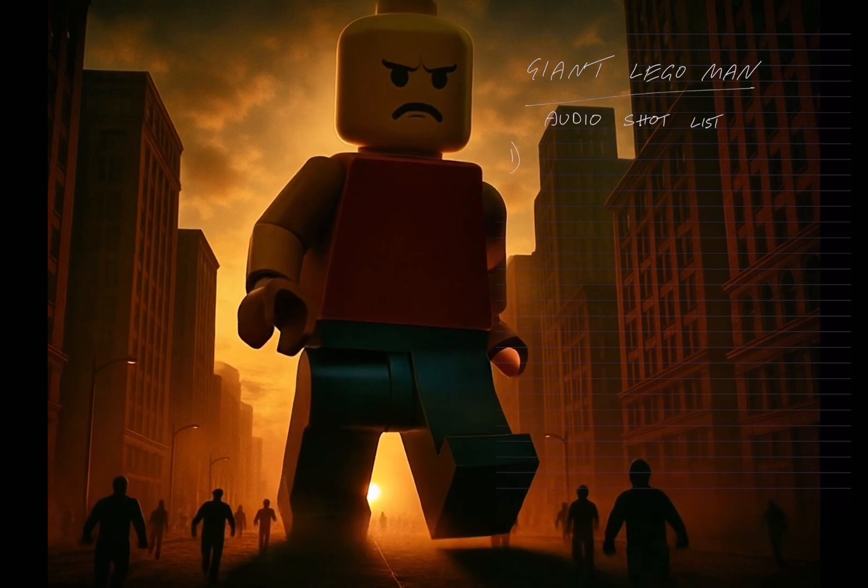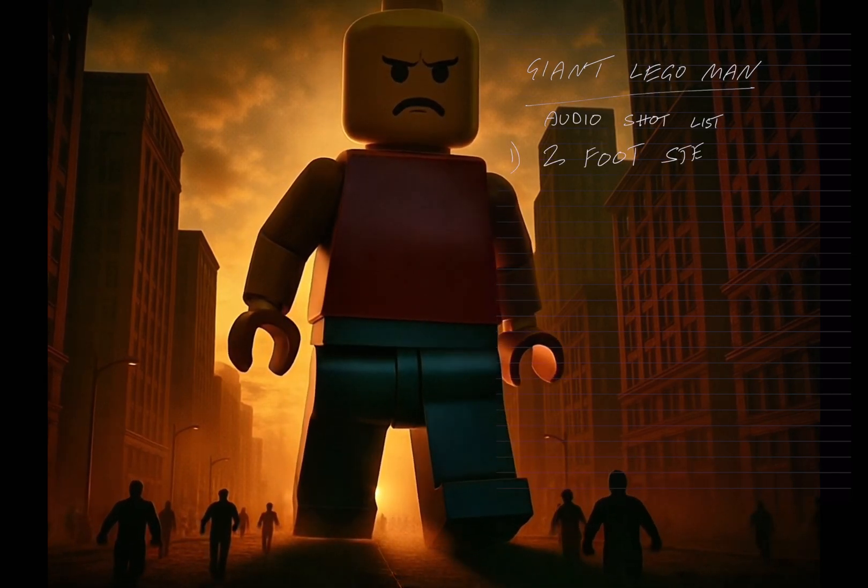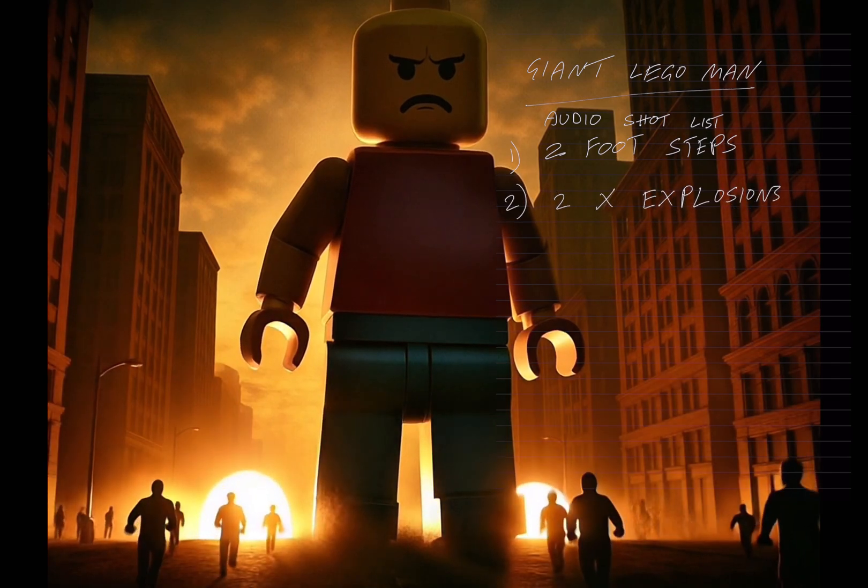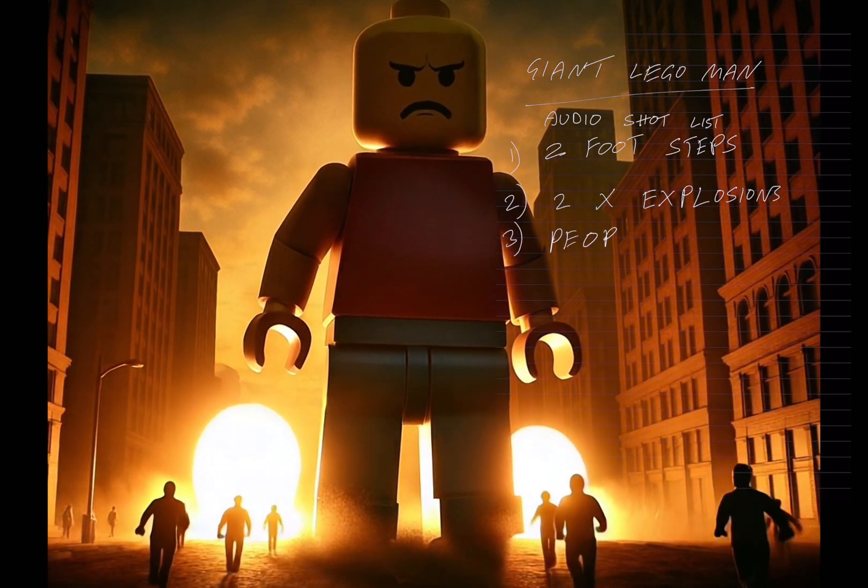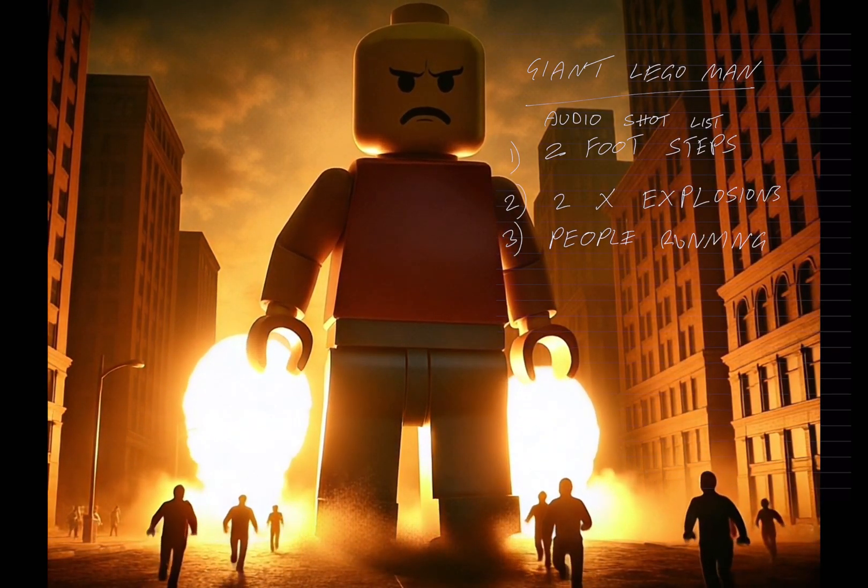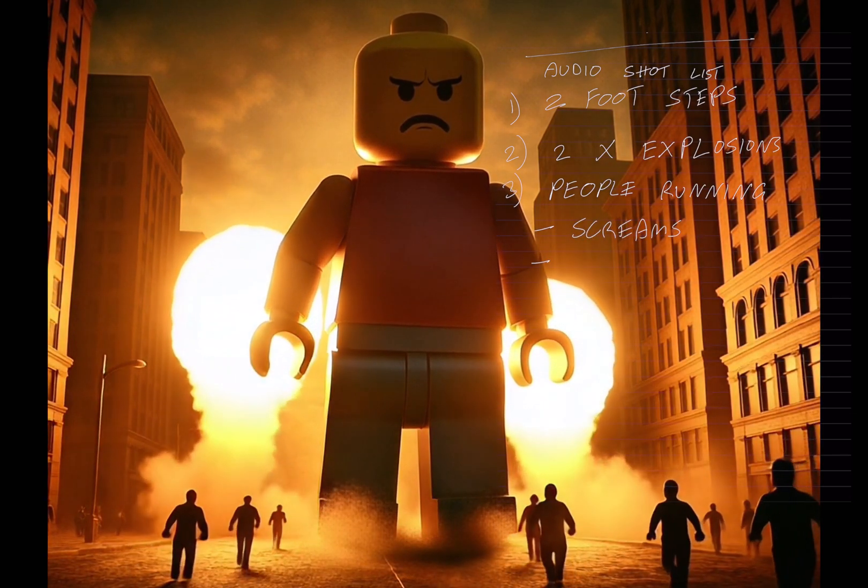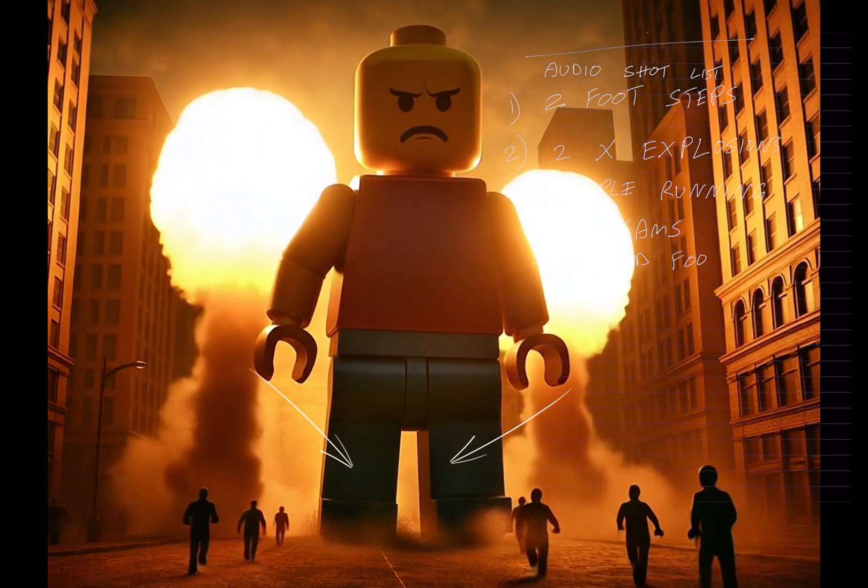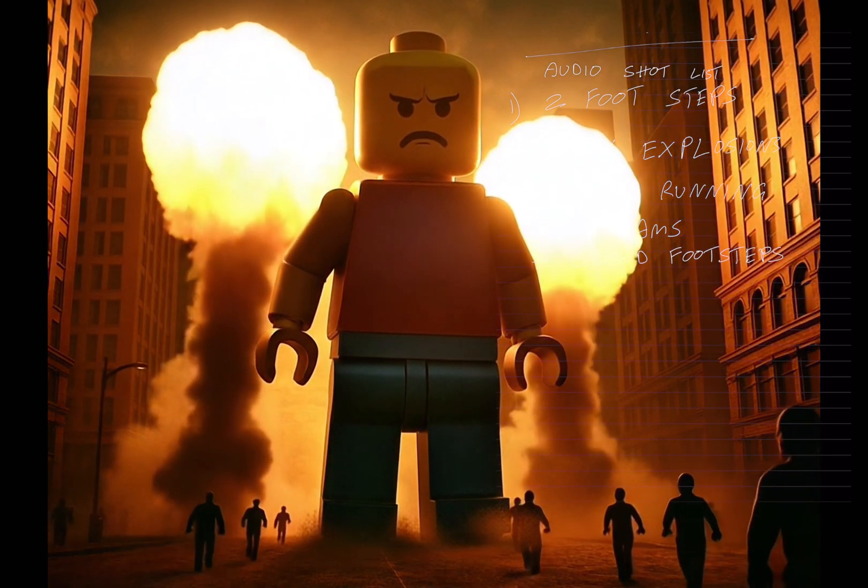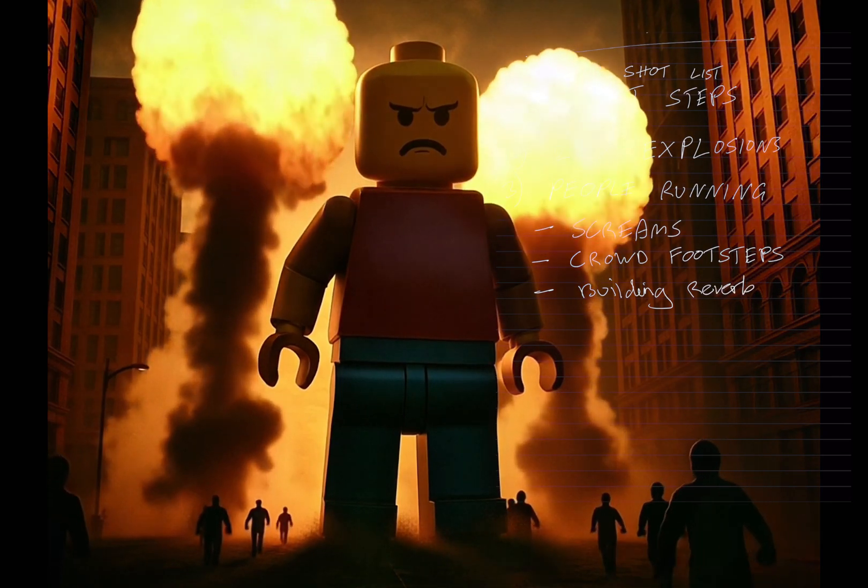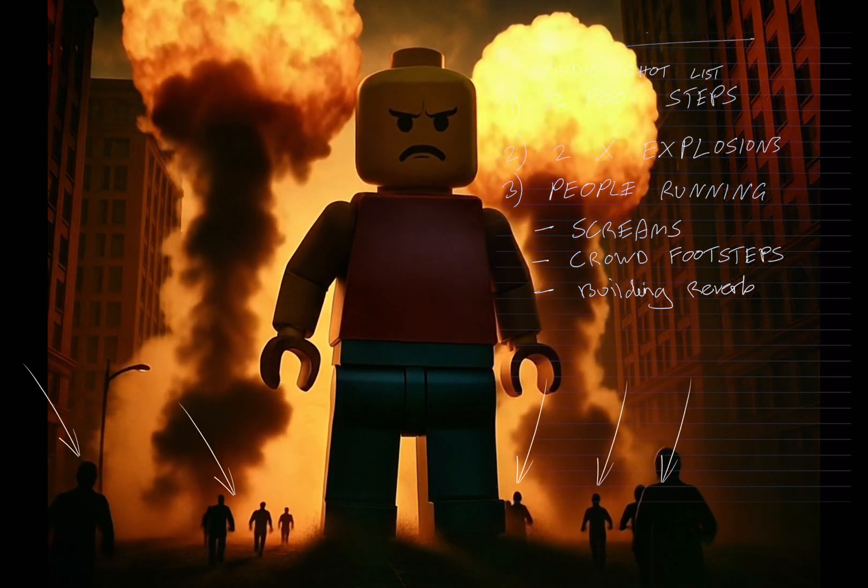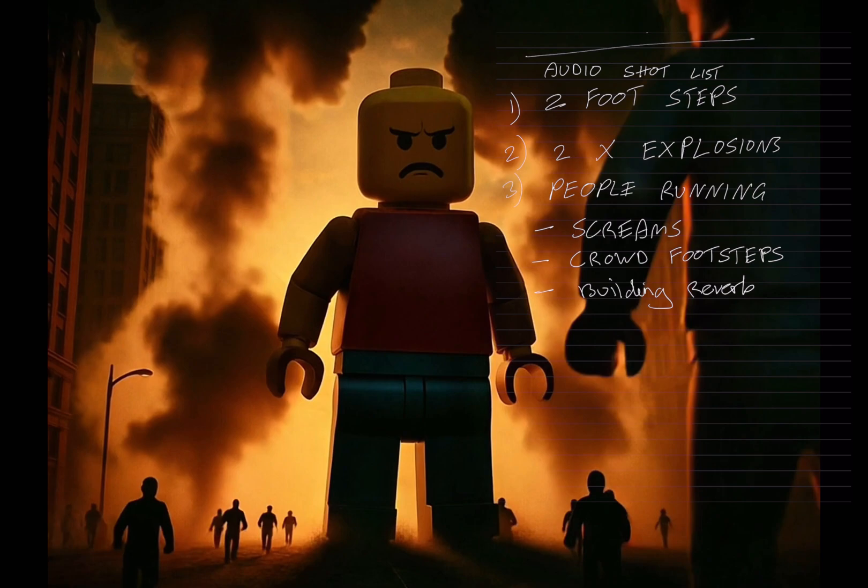When it comes to sound design on a particular clip, take notes. I like to watch the clip completely through as to what I'm going to need and sometimes roughly where it's going to be applied within the actual video clip. So we've got a giant Lego man and I've identified the fact that he makes two footsteps. We're going to need two footstep sound effects. We have two simultaneous explosions going on behind them. The crowd is actually running towards him, which is a bit counter-intuitive, but I'll show you why that is in a little while. My thoughts are the crowd's going to be screaming, they're going to hear loads of footsteps, and there's going to be a lot of reverb from the buildings around.